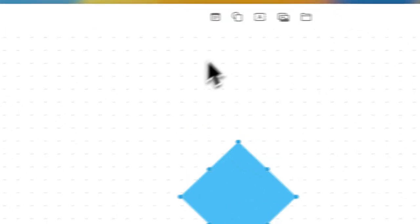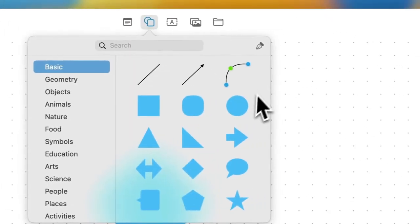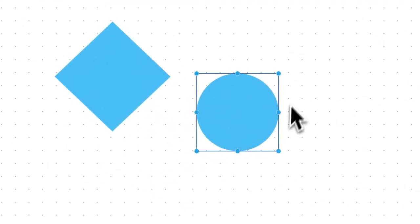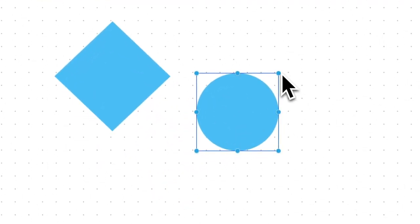And now you have a rotated square. So, you can do this with every shape or every image that you would like to rotate.